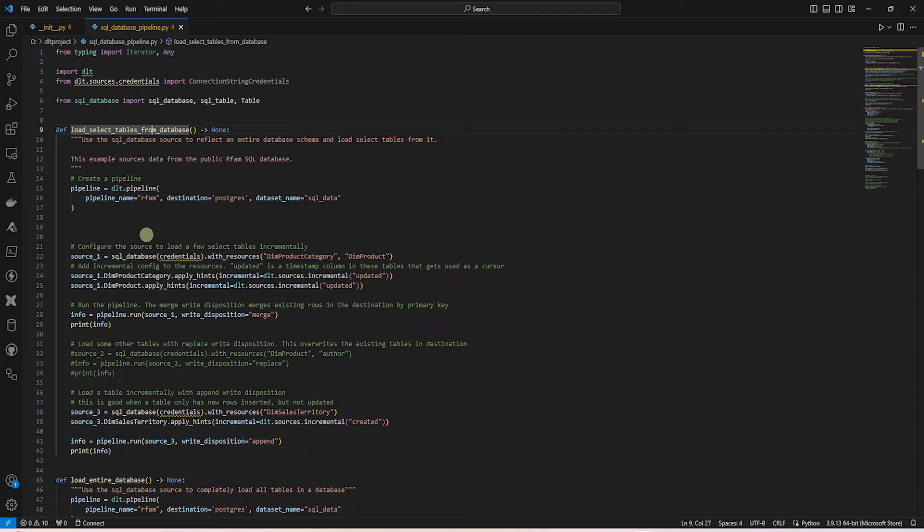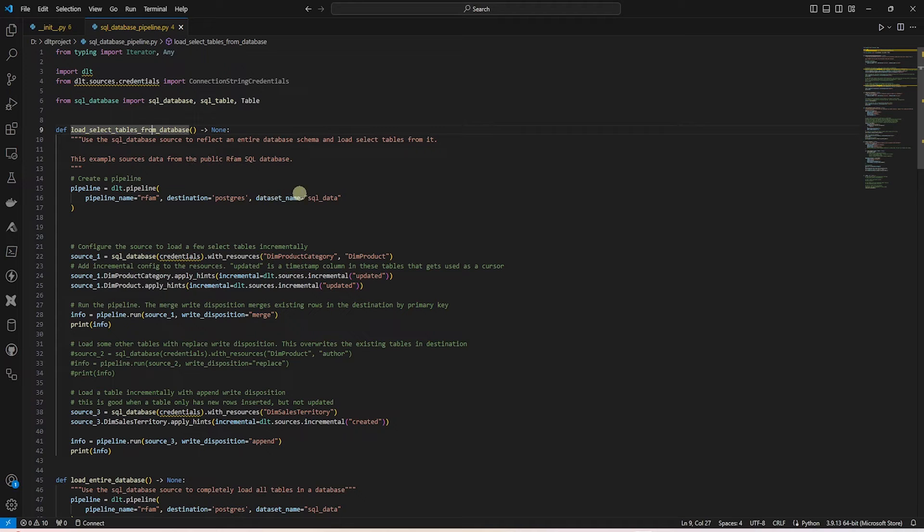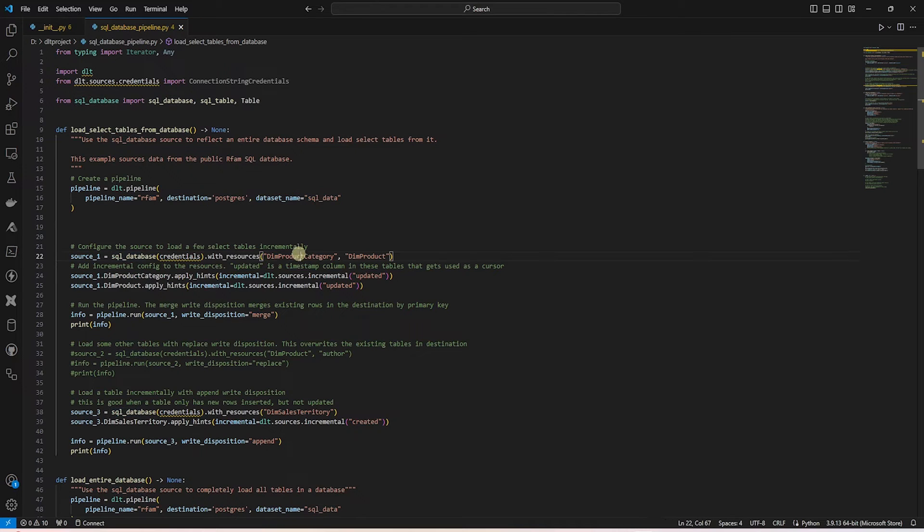So in the first function, select tables from the database, we have removed the connection string. The pipeline is updated to store data in the SQL data schema in Postgres. We have provided a list of tables from AdventureWorks.